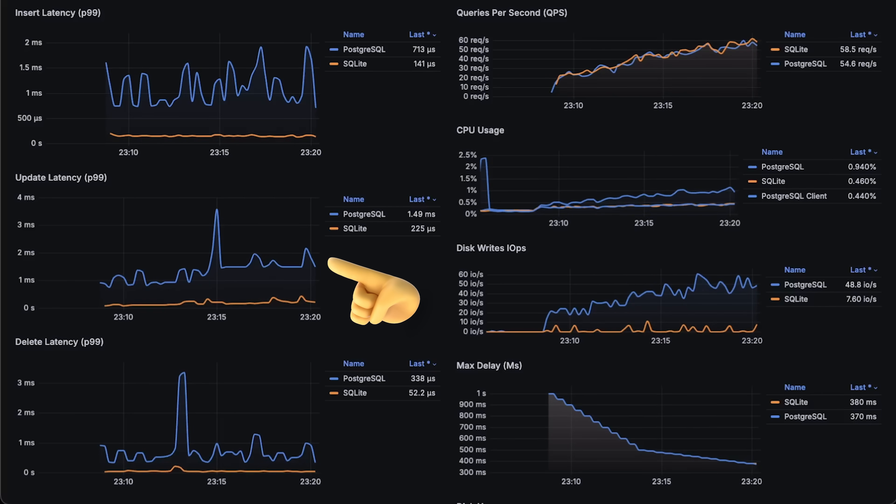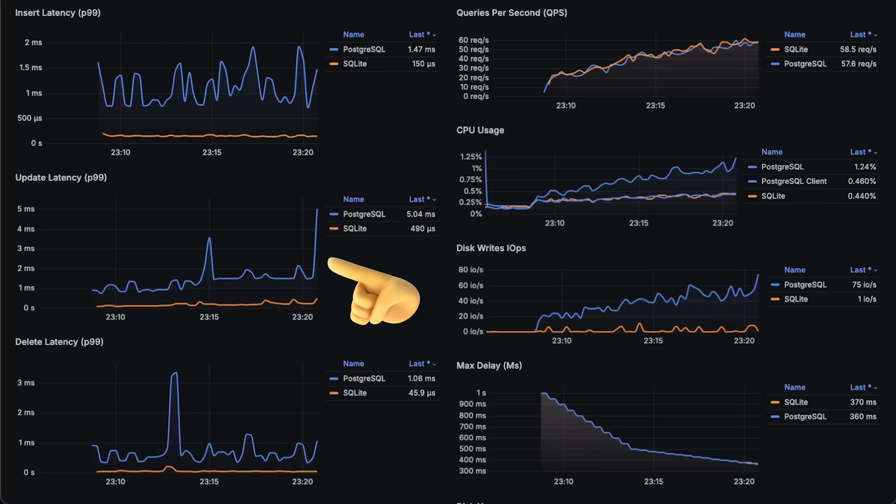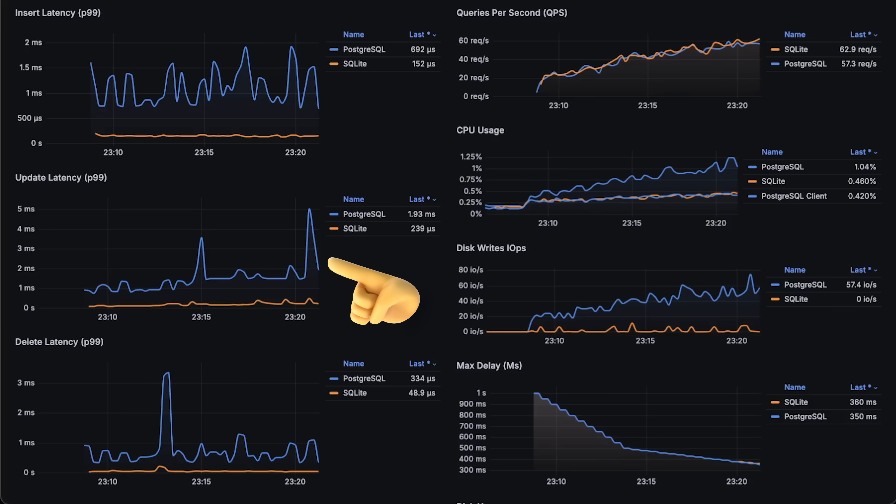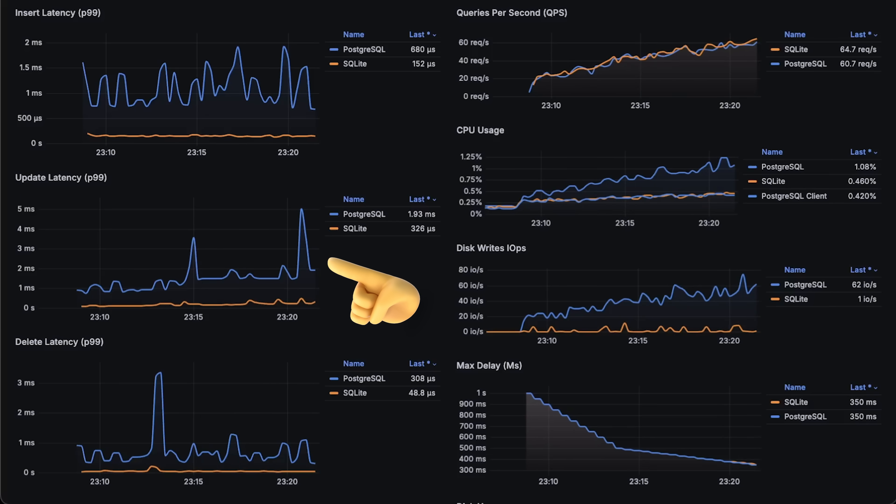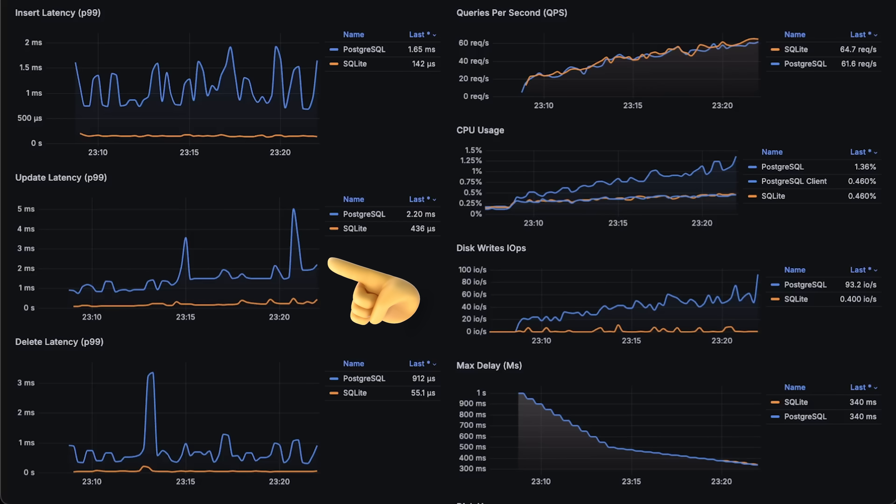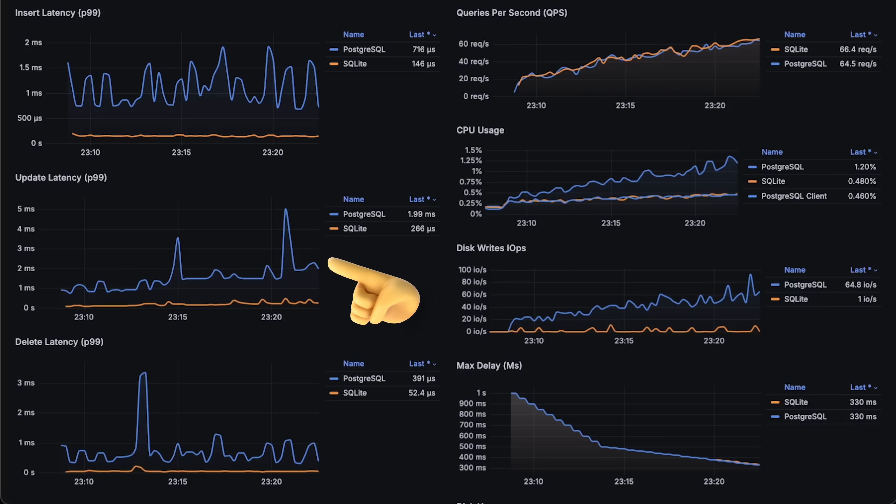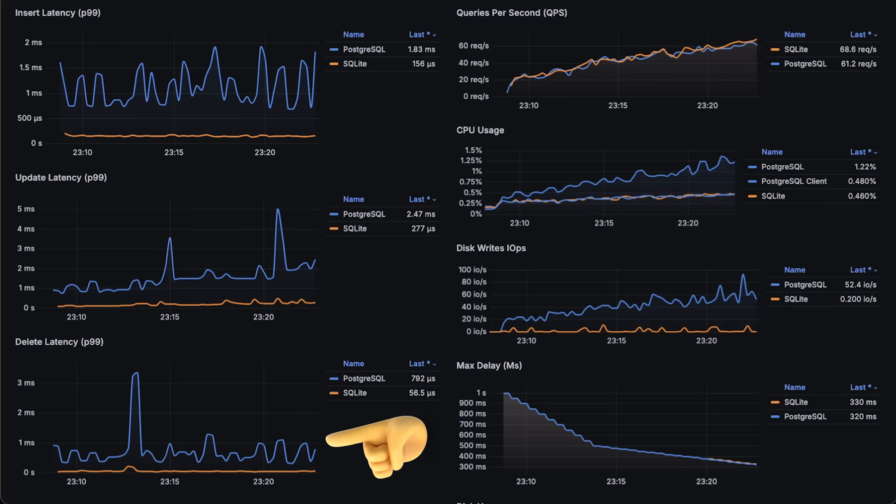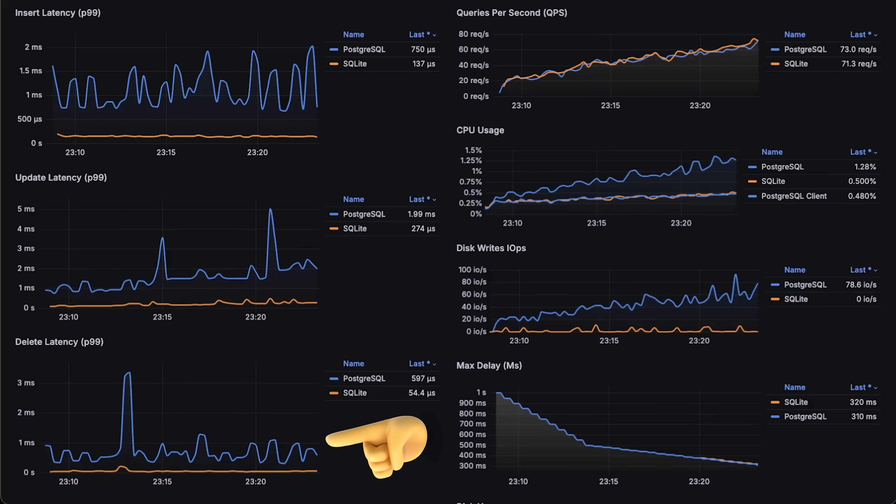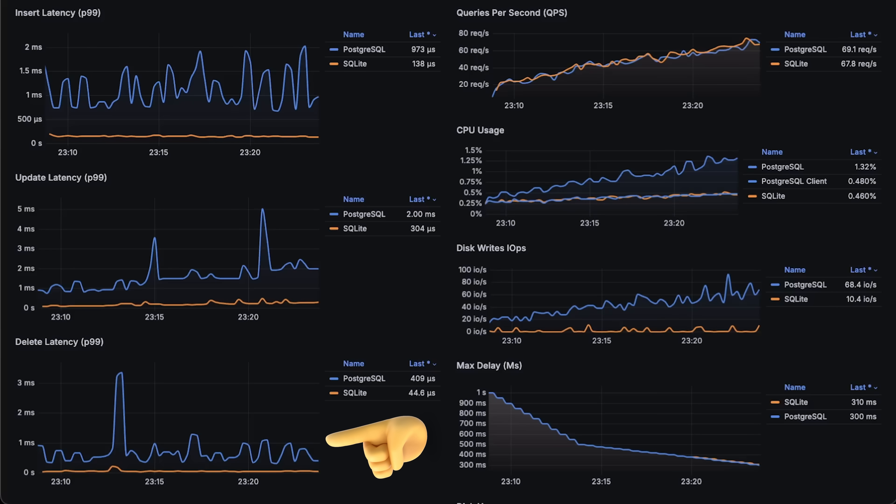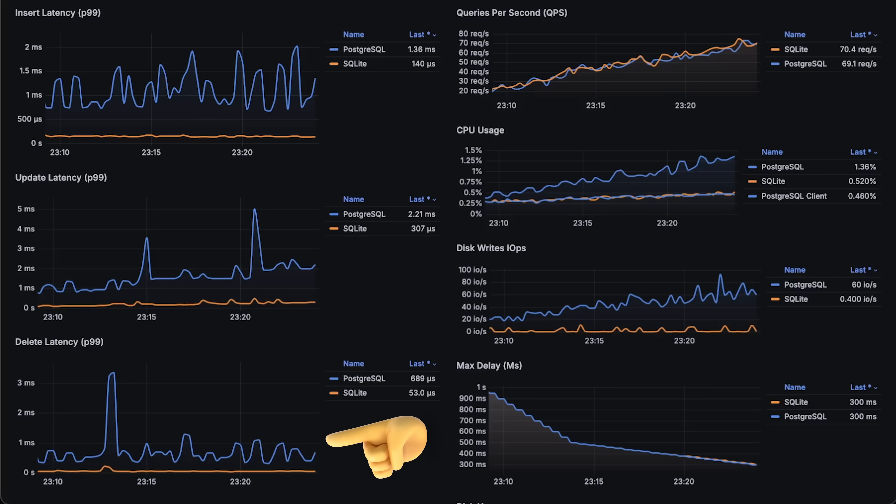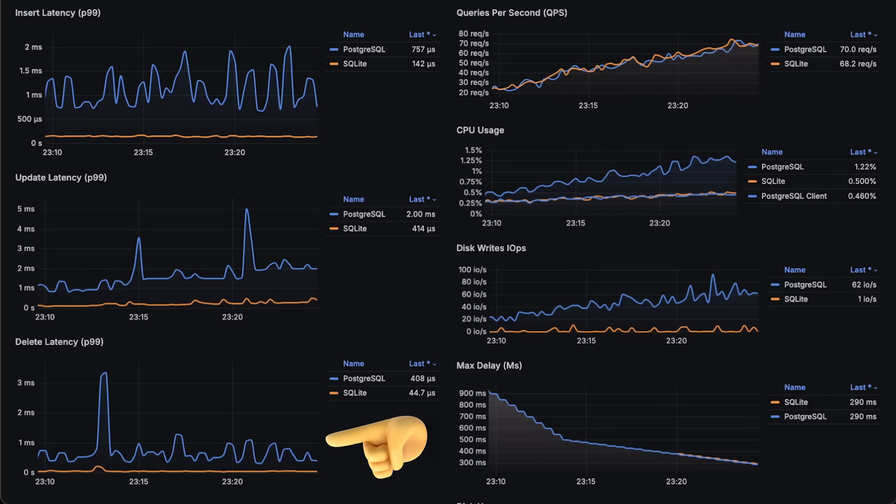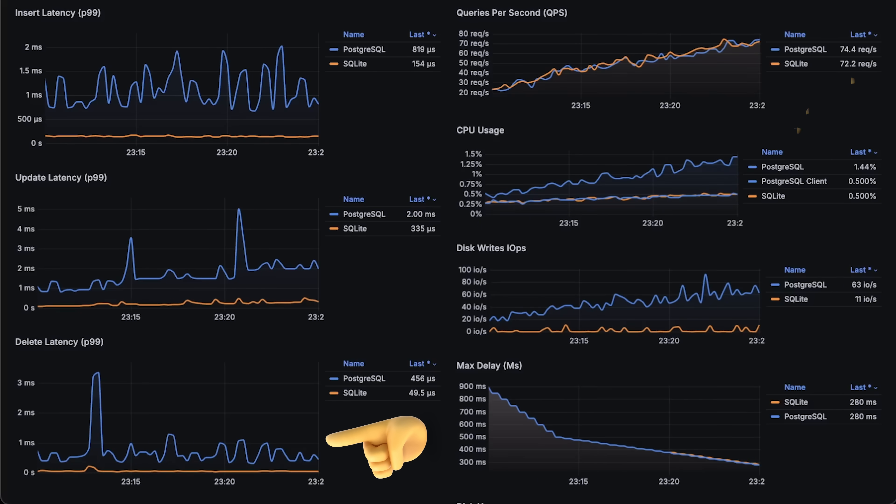First is insert latency, and you can see a significant difference between SQLite and Postgres. Next, we have update query, which is one of the most resource-intensive operations. This is because it involves finding a record by its ID and updating its value. Finally, there is delete query. All three operations for Postgres performed over the network, while SQLite handles the same operations using local file system.